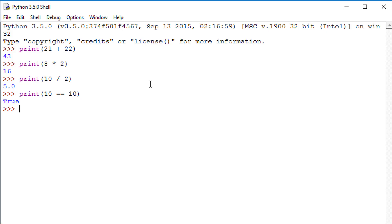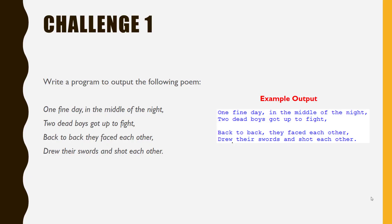Now let's try some challenges. In Challenge 1, you need to write a program which will output the poem One Fine Day in the middle of the night. Please pause the video now. Attempt the challenge, making sure you complete it in the programming window, not the shell window.